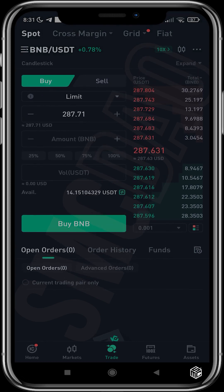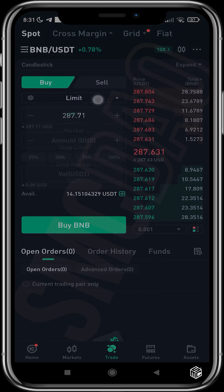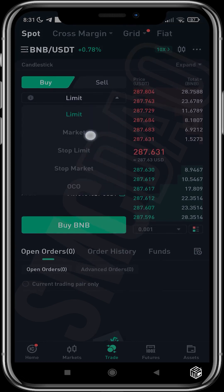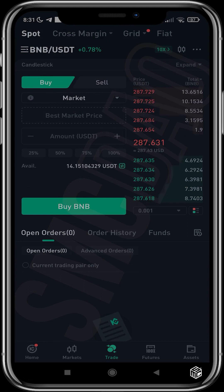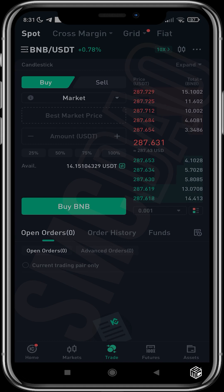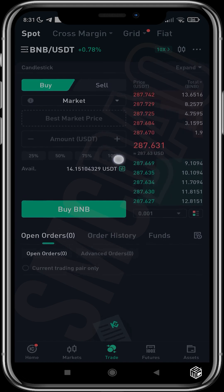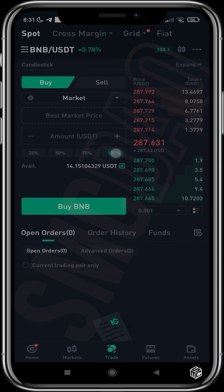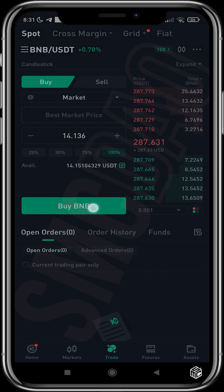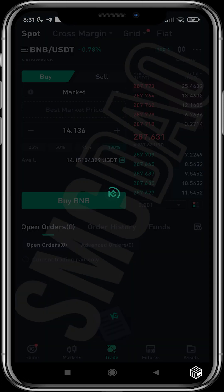Change from Limit to Market. Market mode ensures we buy at the current market price and that our order gets executed immediately. I'll tap in 100% of my USDT and proceed to buy BNB.